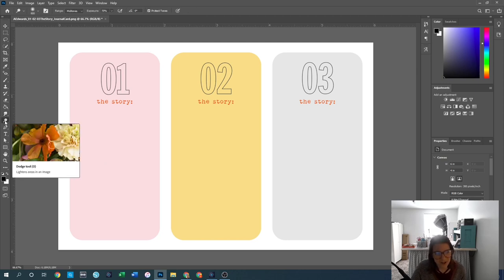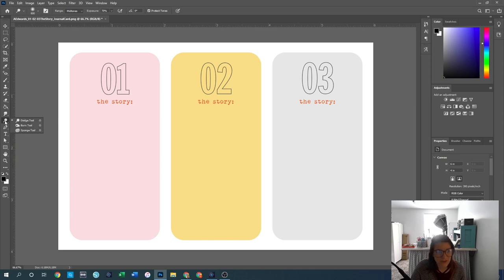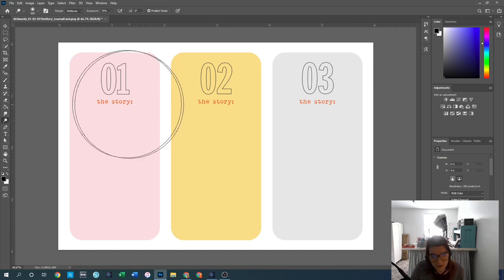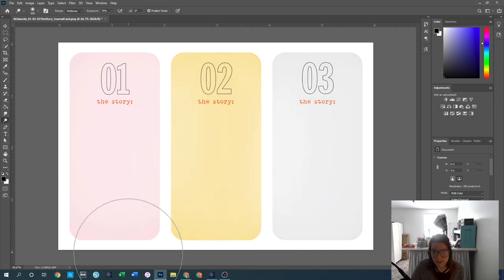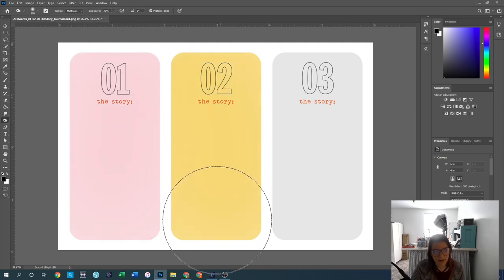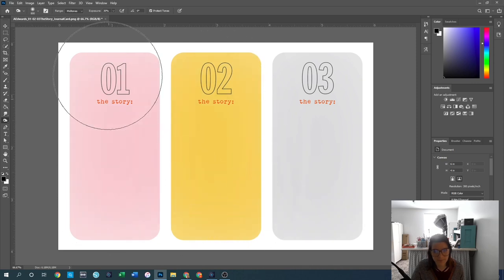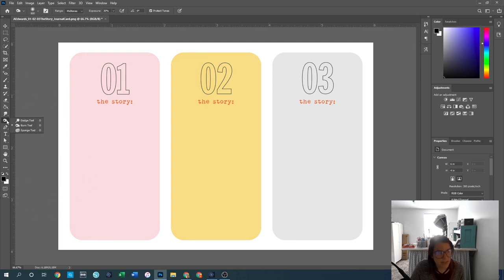The dodge tool and the burn tool are two of my favorites that I use all the time. The dodge tool is a lightening tool — when you click and drag, it lightens up the elements underneath it. The burn tool is the opposite — it darkens up the elements underneath it. The dodge tool looks a little like a lollipop, and the burn tool looks like a hand making the letter O.